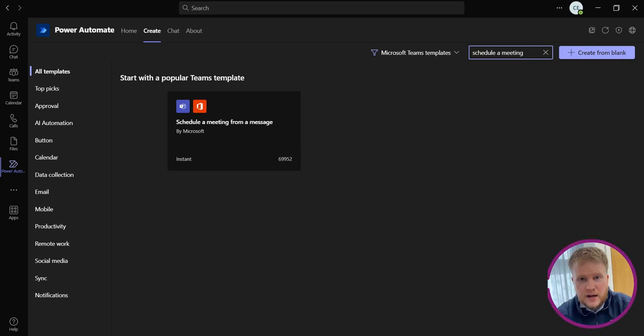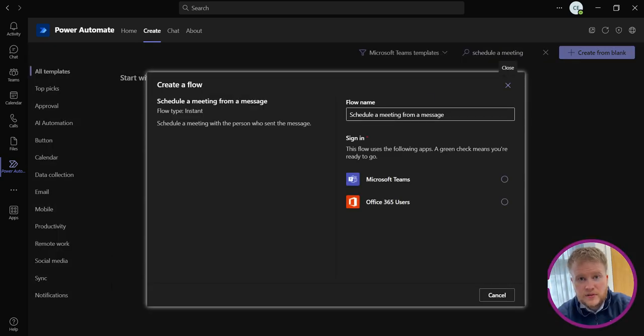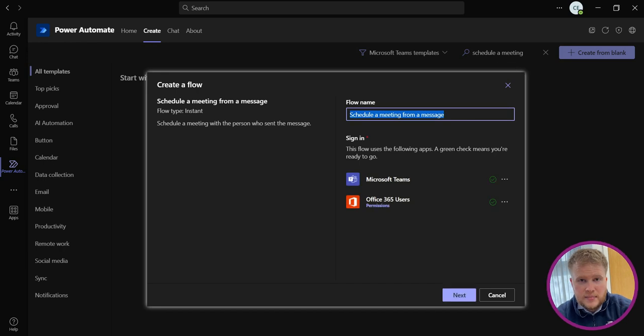There we are. Click on that and you'll be prompted with Create the Flow. We're going to keep it the same, but you can rename the title if you like.